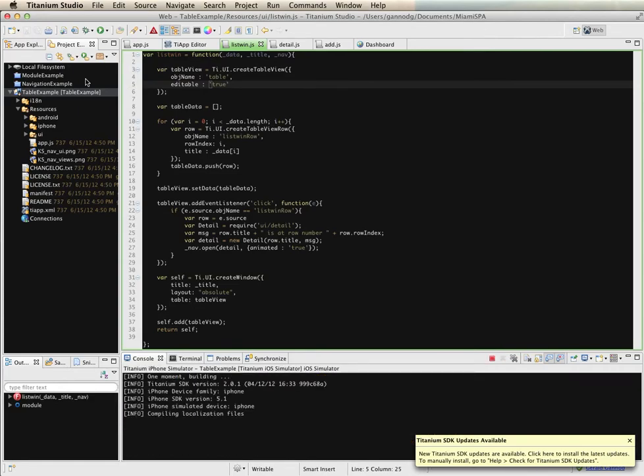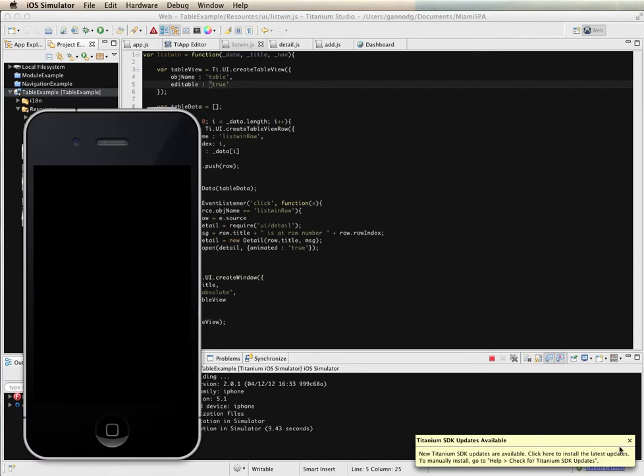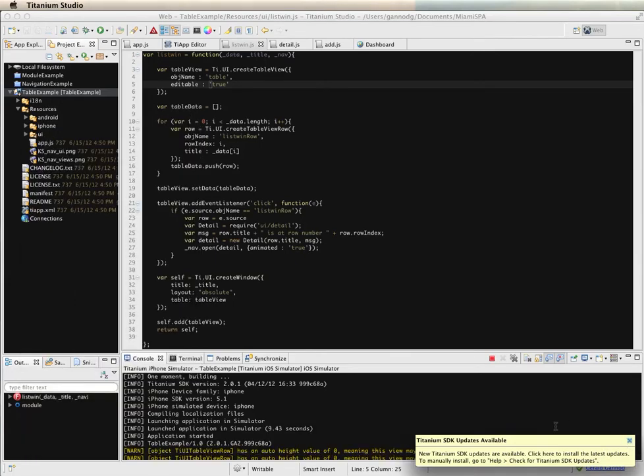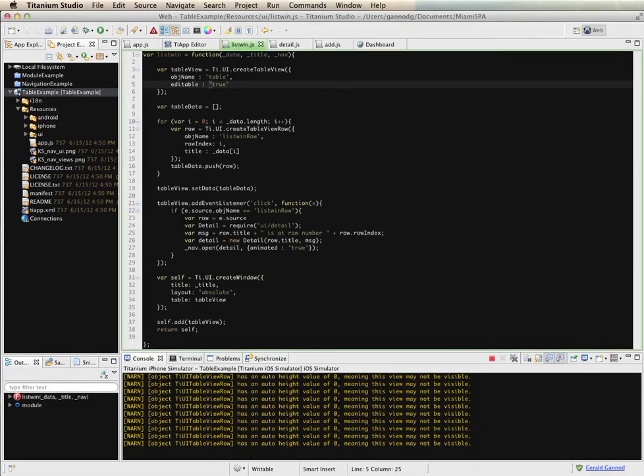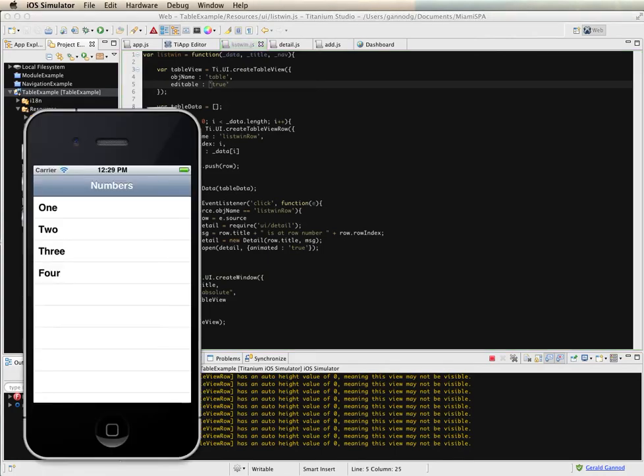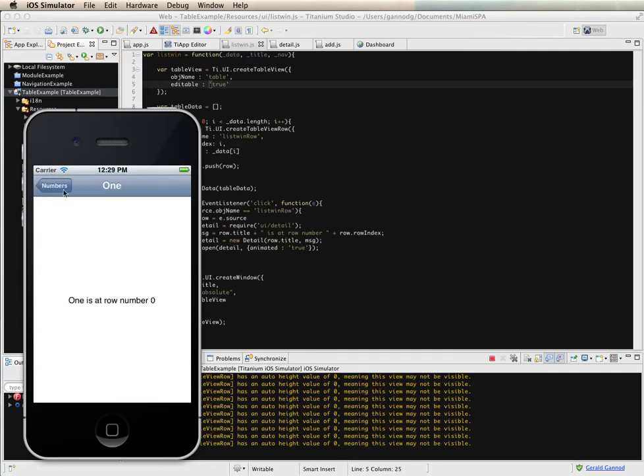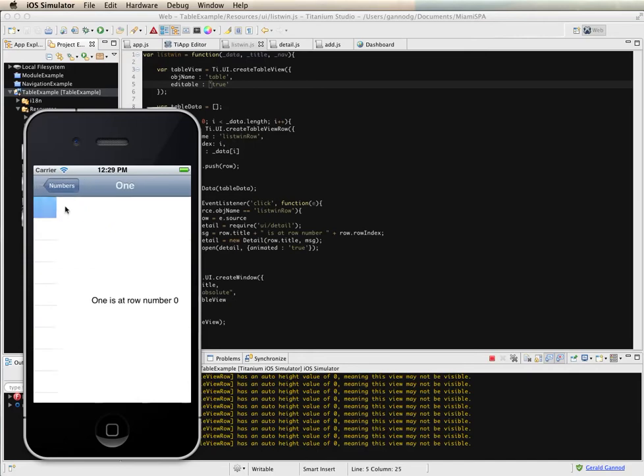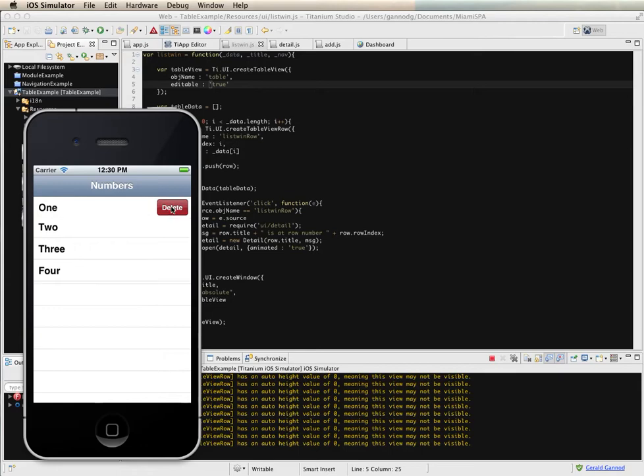So build this. So we have our table again I can select items but now I can swipe to the left and I get a delete button and I can actually delete the items from here.